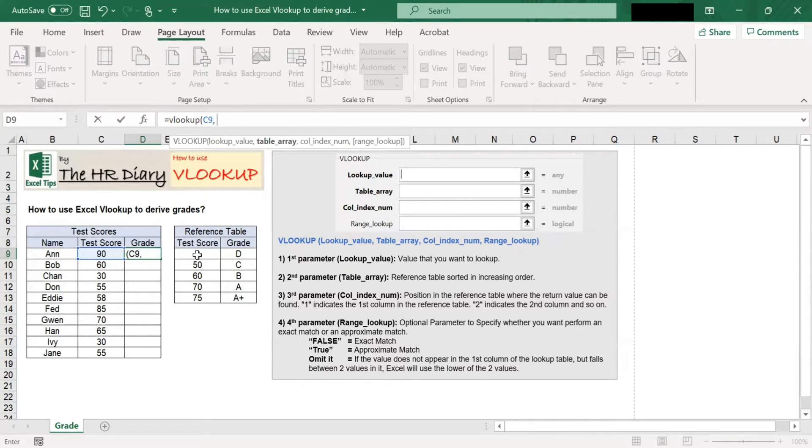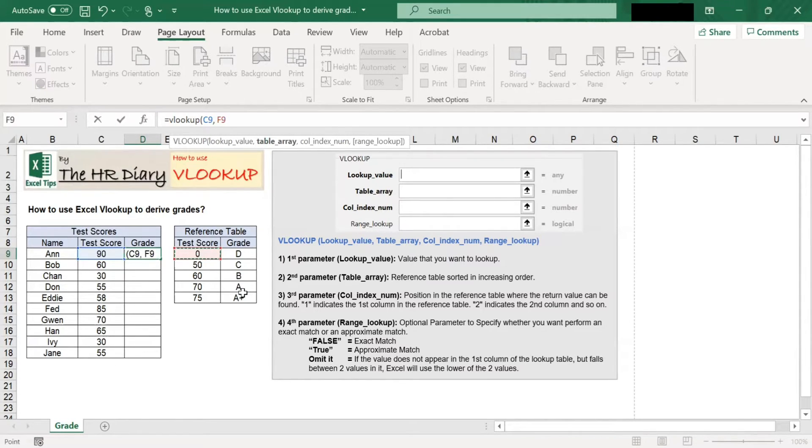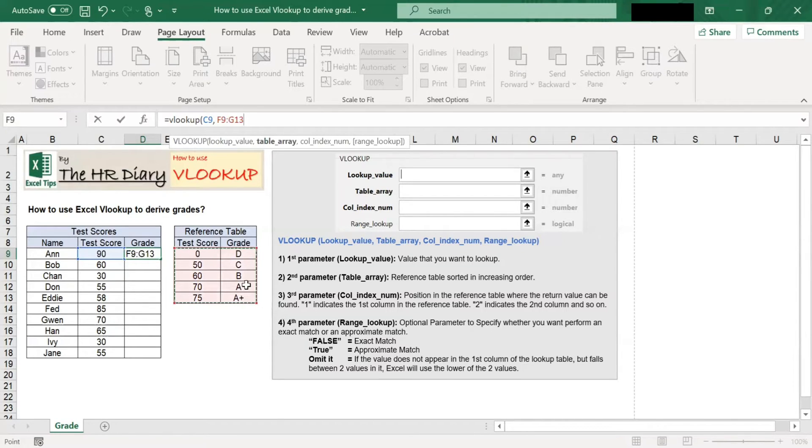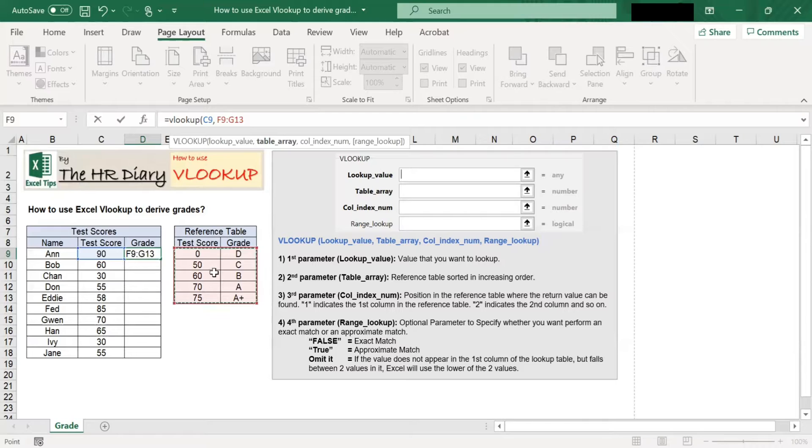Select the range F9 to G13. Then, lock the reference table cells by putting a dollar sign.